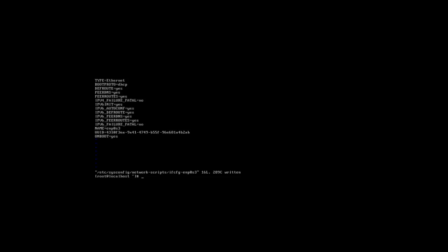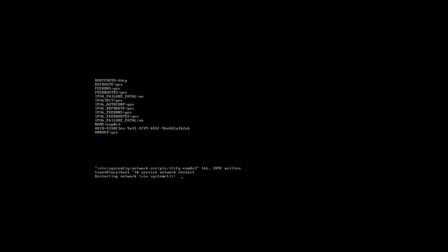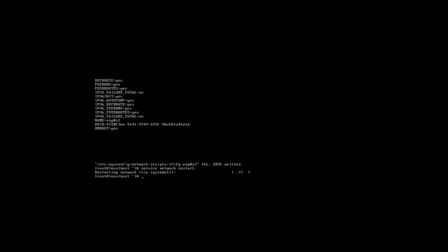We're going to go ahead and restart the network. So, we're going to type in service network restart. Let it do what it needs to do there.